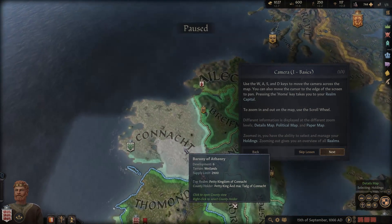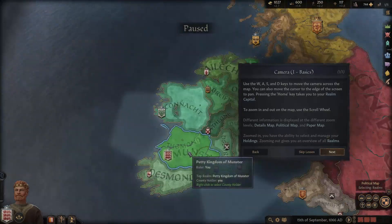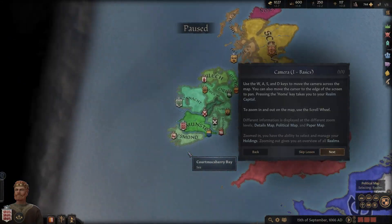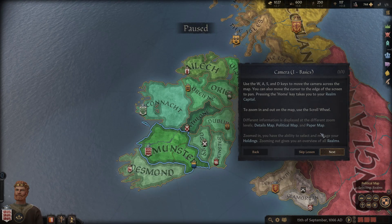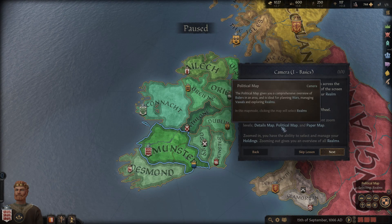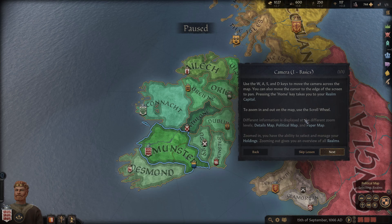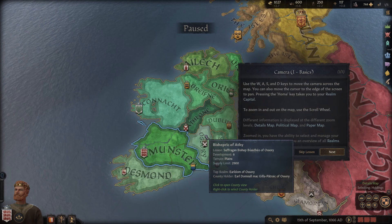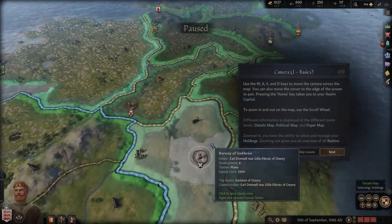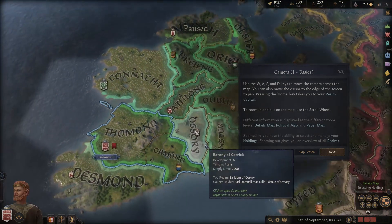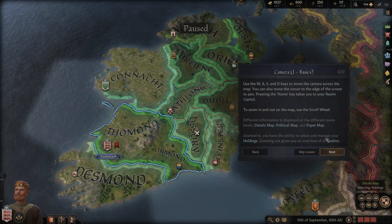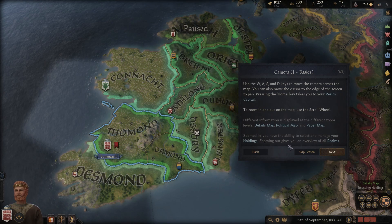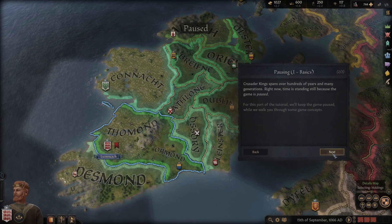You can zoom in and out with the mouse - this is nice. Different information is displayed depending on the zoom levels: detail map, political map, paper map. Zooming in gives you the ability to select and manage your holdings, while zooming out gives you an overview of the realms.